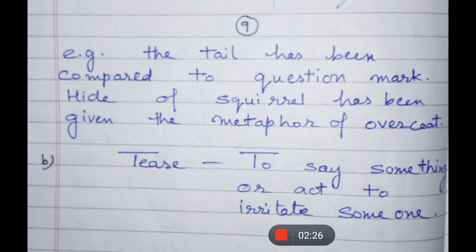Another new word is Tease. Tease means — in Hindi we can say chidhana, parishan karna kisi ko. To say something or act to irritate someone — kisi ko parishan karne ke liye, annoy karne ke liye, kuch kehna.